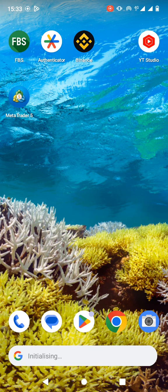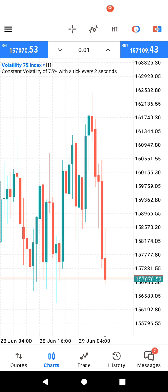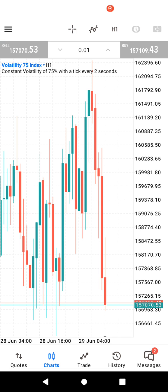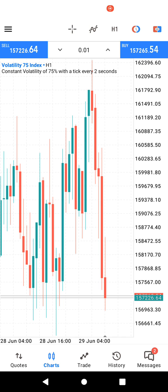Hello and welcome to this video. In this video I'm going to quickly show you how to buy and sell in MetaTrader 5. When you open MetaTrader 5, buying and selling is very easy.